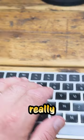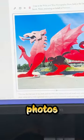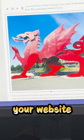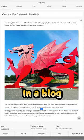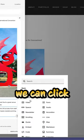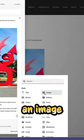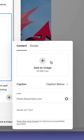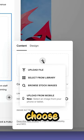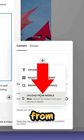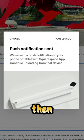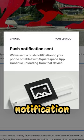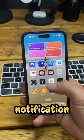Squarespace have just made it really easy to add photos to your website using your phone or your tablet. In the blog post we can click to add an image, then choose Upload from Mobile. The website then sends a push notification.